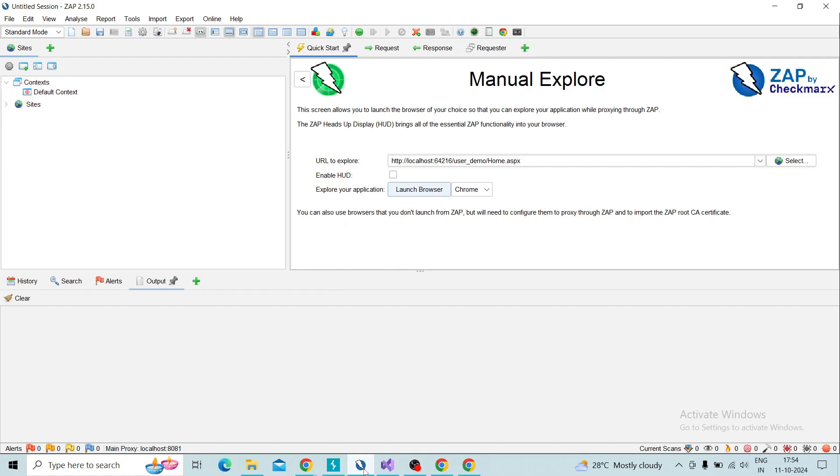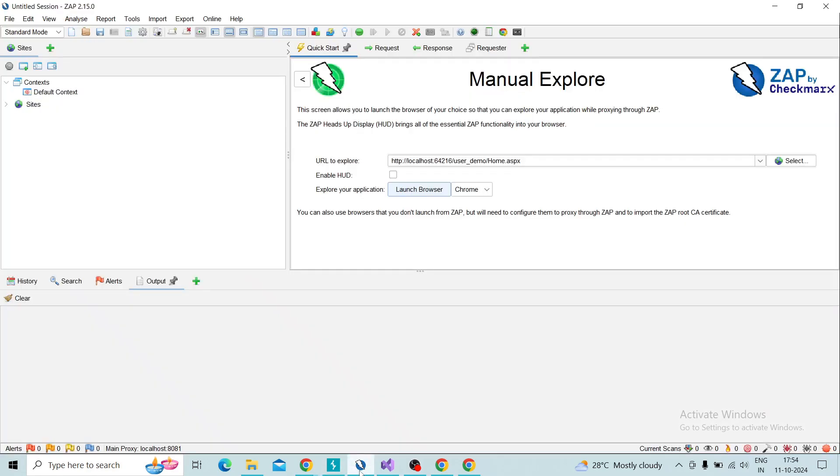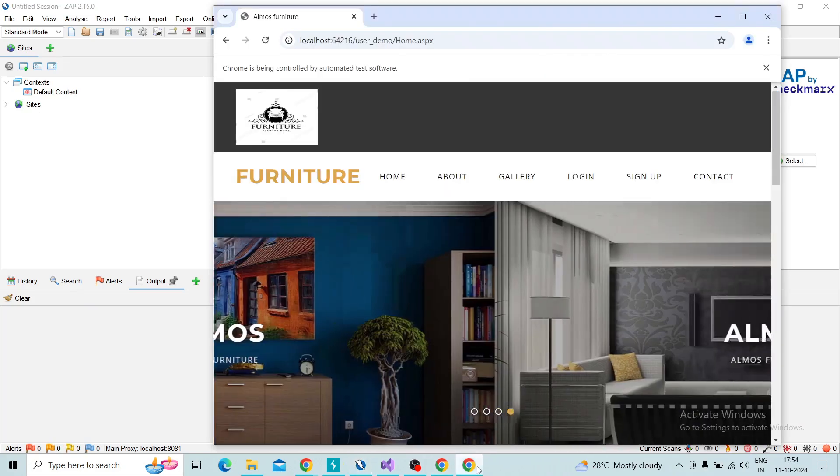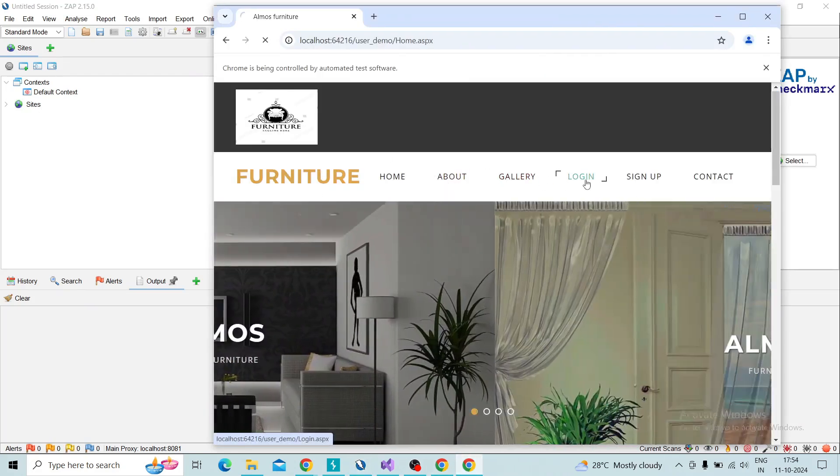Then I will perform one action by taking to a login page.